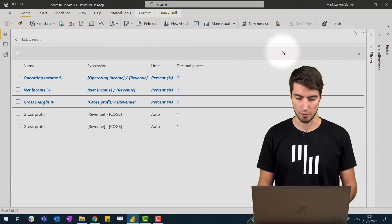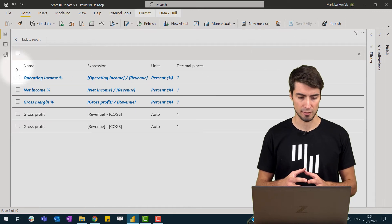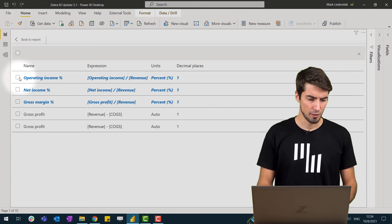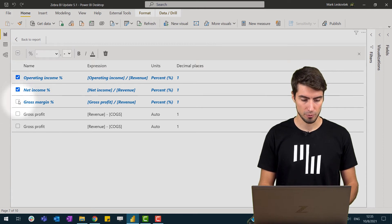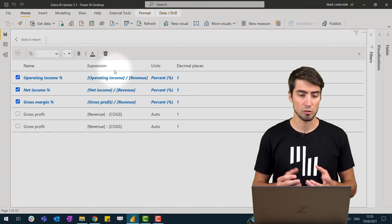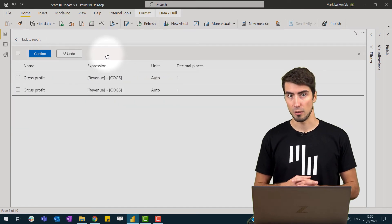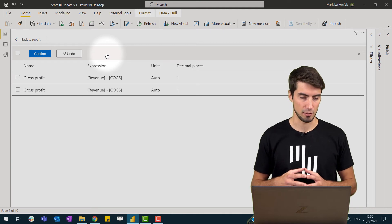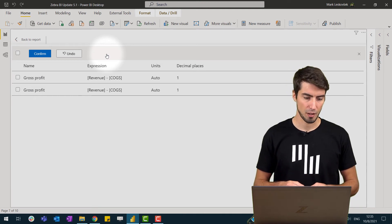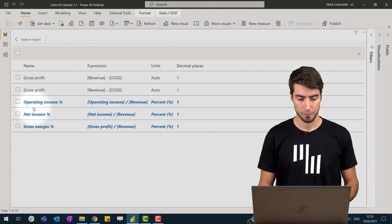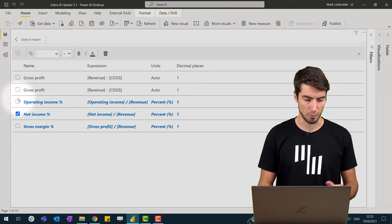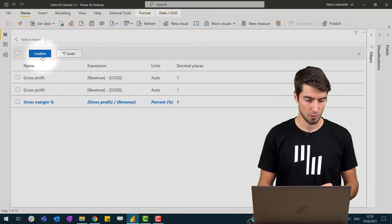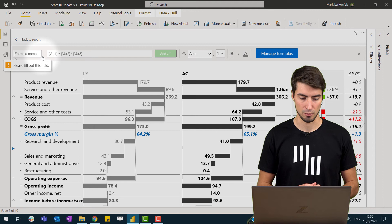And if we click on it, we get all of the formulas listed, one below each other. If we now select a few of those, we can then format them all at the same time or delete them. But, for example, if we accidentally deleted an unnecessary measure, we can simply undo and we want to keep maybe the gross margin percentage, so we will just delete the other two percentage measures. And we hit confirm.